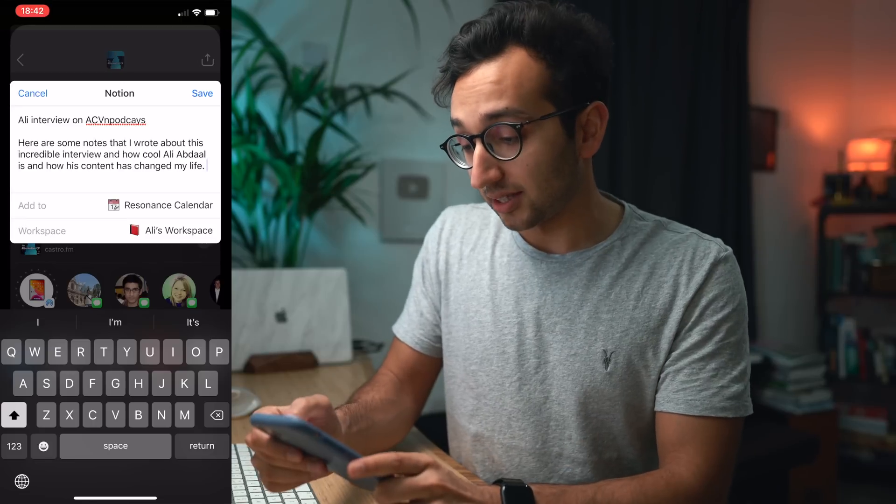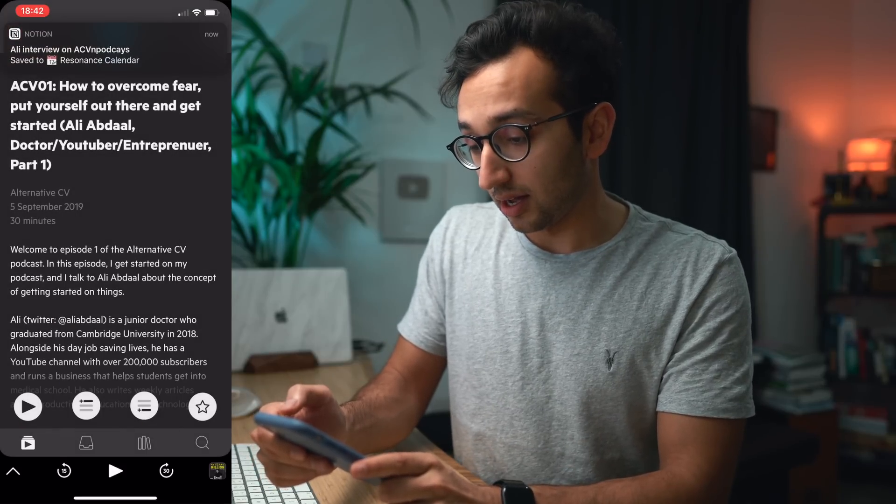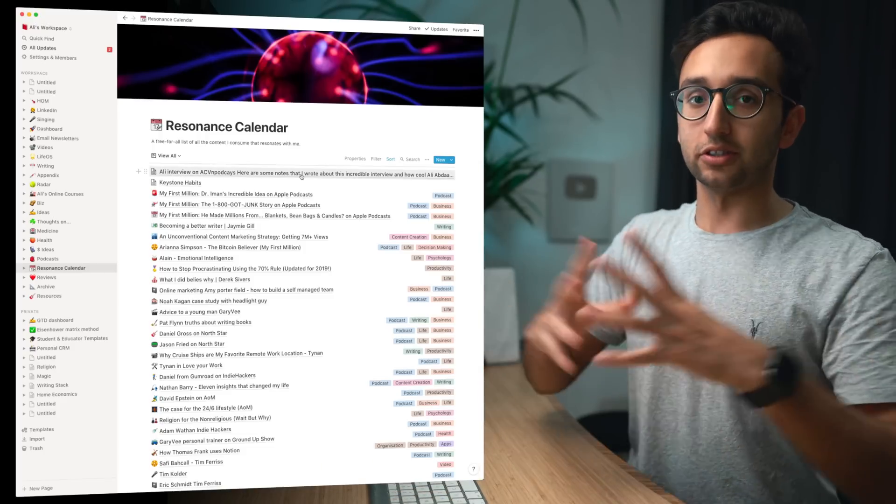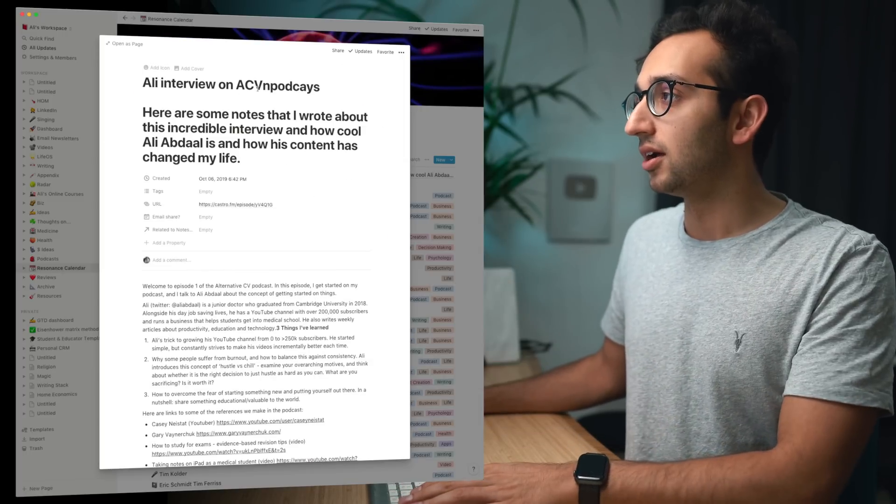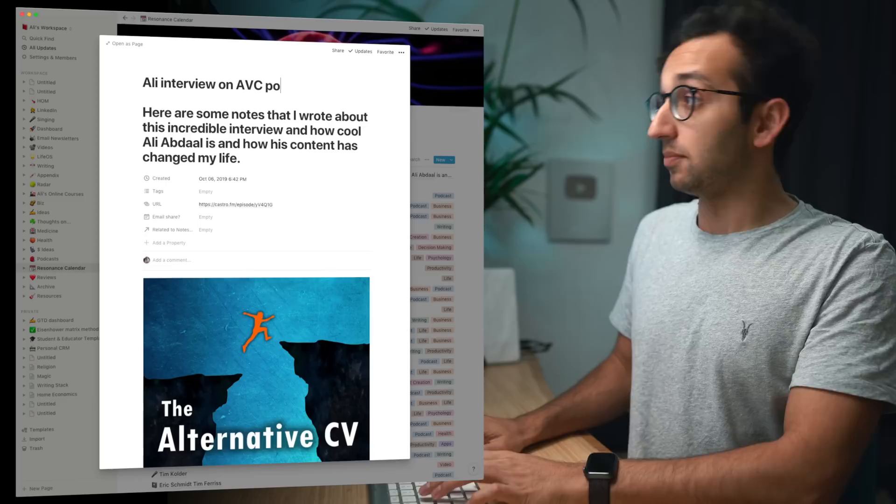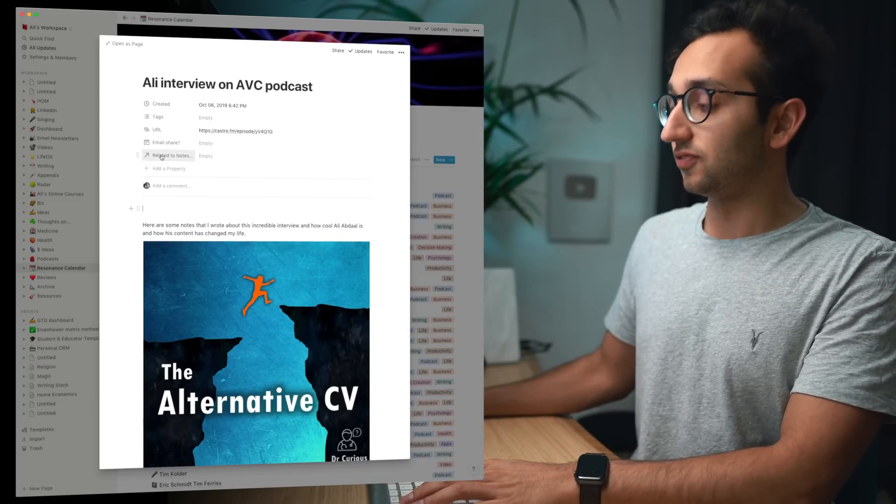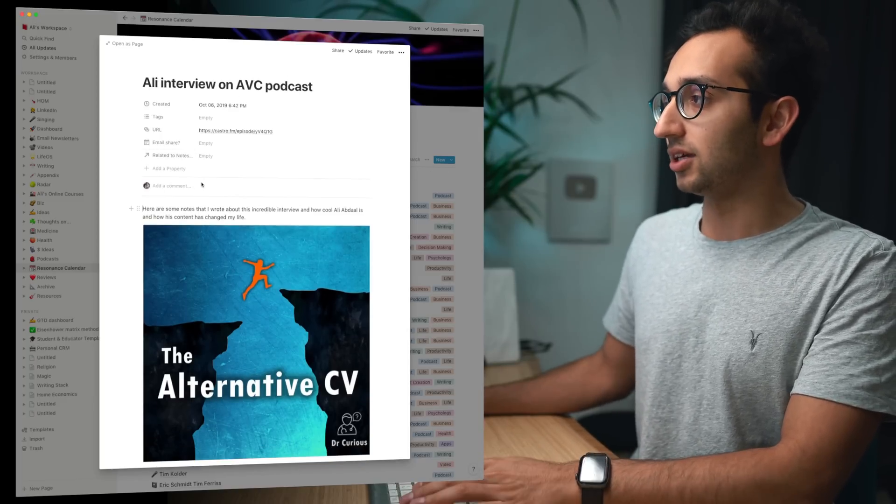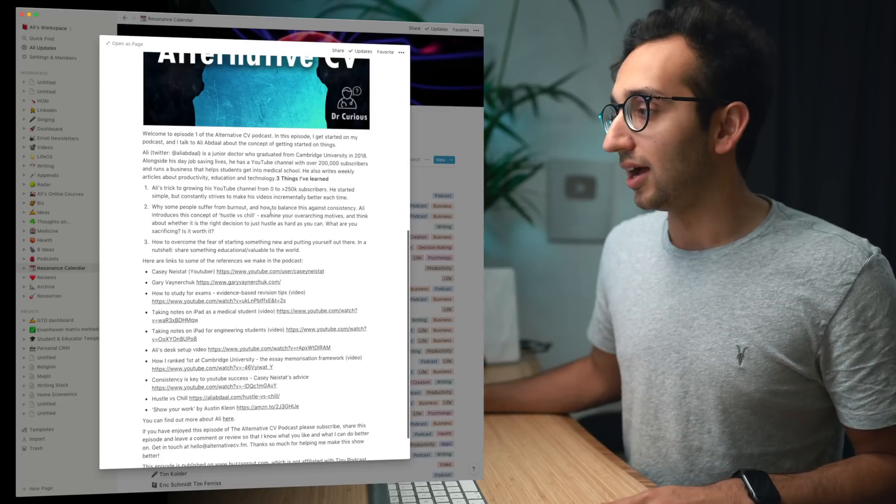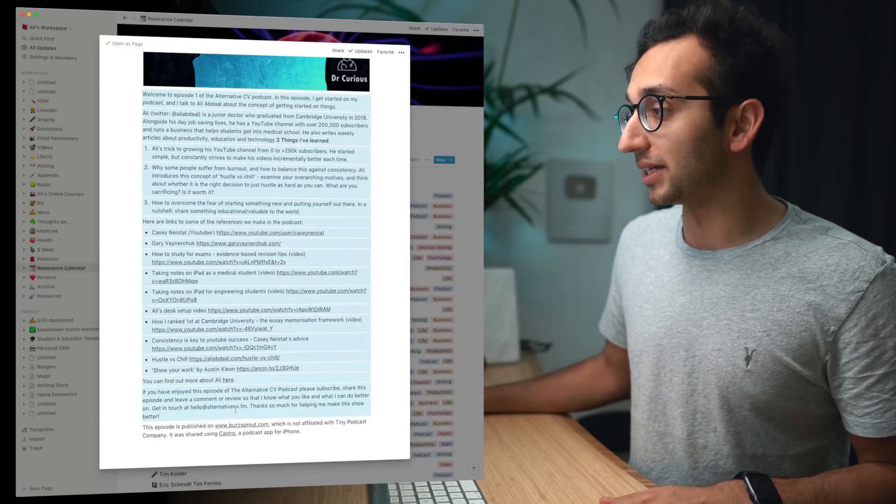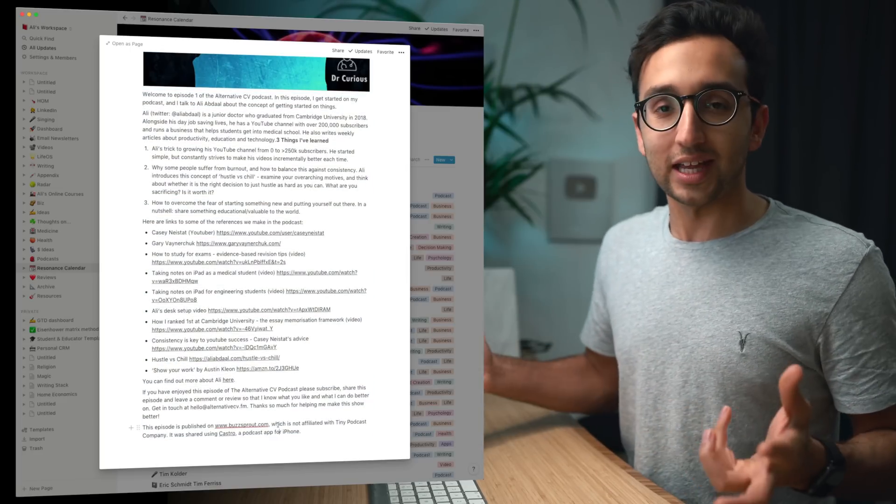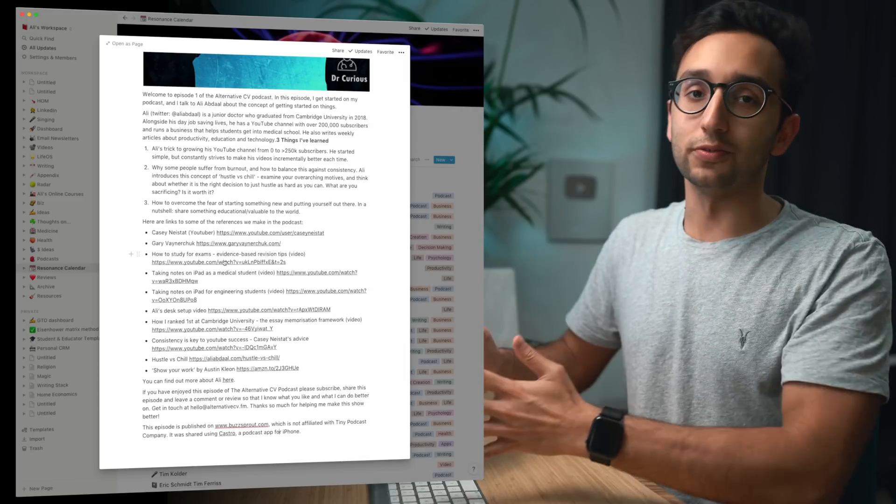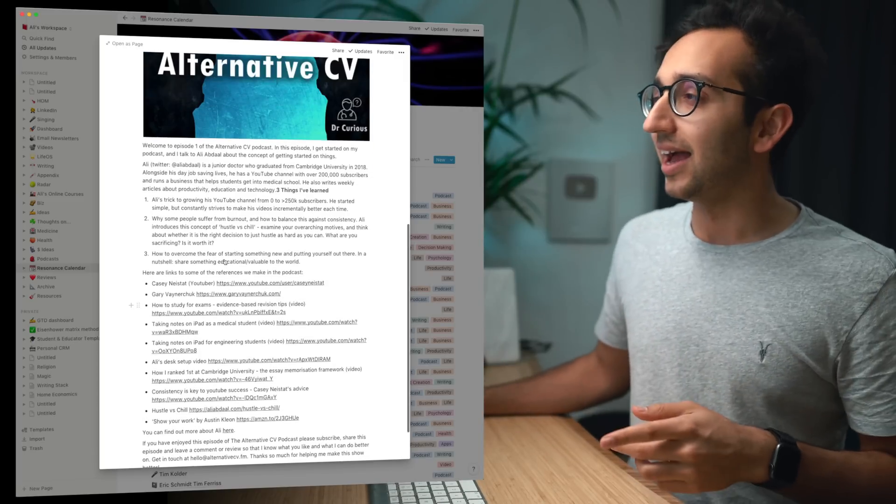And then when I'm done I can hit save and that's gone, and if we look immediately on Notion which is synced across all my devices, here we go, Ali's interview on the ACV podcast. Let's fix the typo, let's hit enter, just fix the formatting and yeah here we go, here are some notes that I wrote about this incredible interview and here are the show notes which automatically get populated here which is just really handy because now when I return to this I can immediately see all the references and all the links from this podcast.